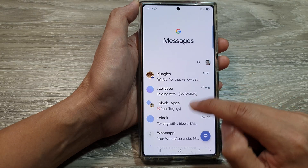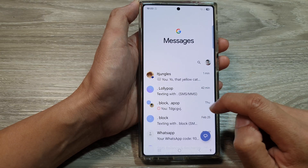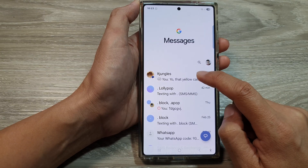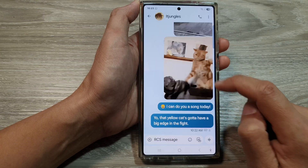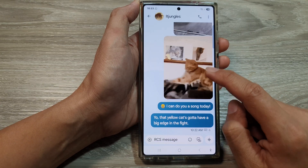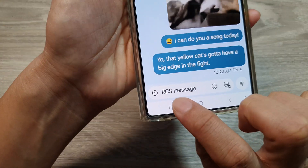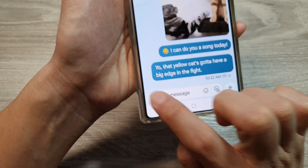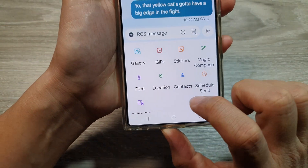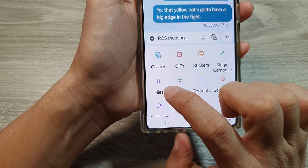Then, in the list here, open up the text conversation. Then, tap on the add button at the bottom here in the text field. And then, tap on Files.